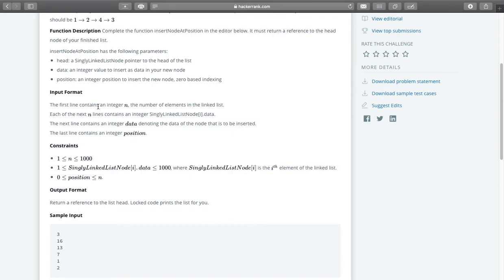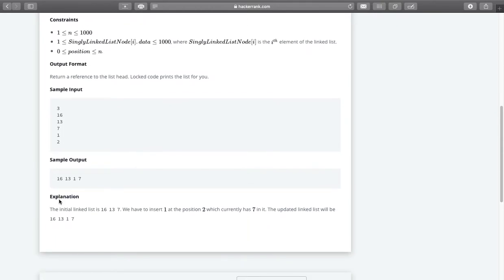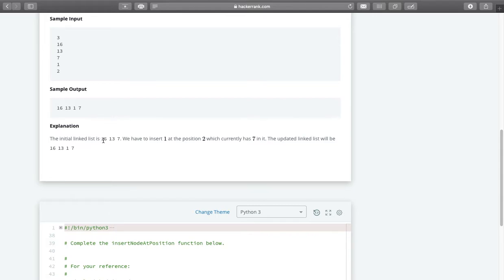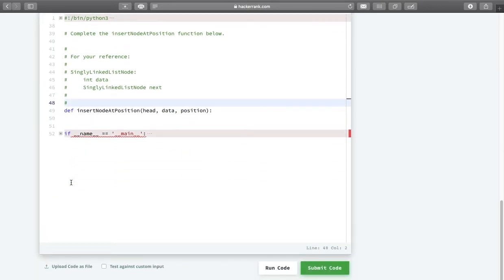The input format: the first line contains an integer — the number of elements in the linked list. So 3 means we have 3 elements: 16, 13, 7. The next line contains an integer data denoting the data of the node to be inserted. And the last line contains an integer position — the position where we want to insert the node with data 1. The initial linked list is 16, 13, 7. We have to insert 1 at position 2. Currently at position 2 we have the value 7, so after inserting, the updated linked list will be 16, 13, 1, 7.